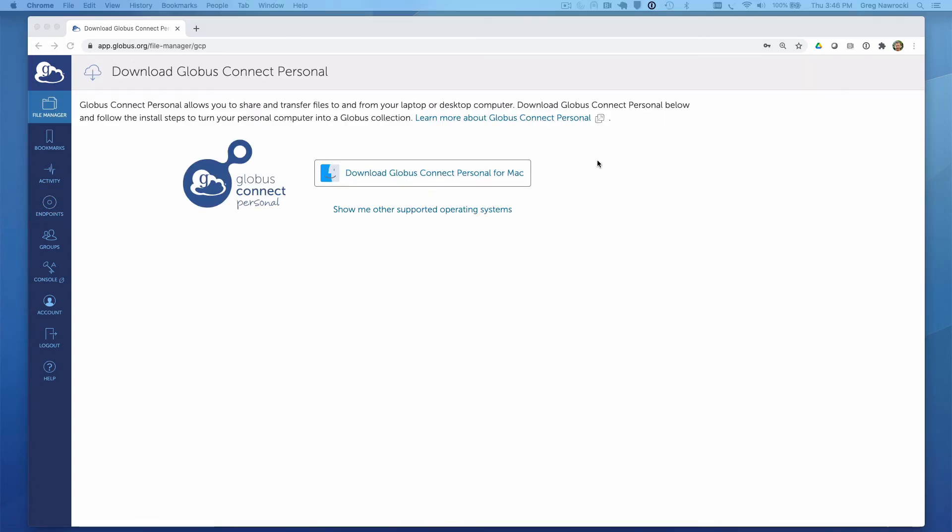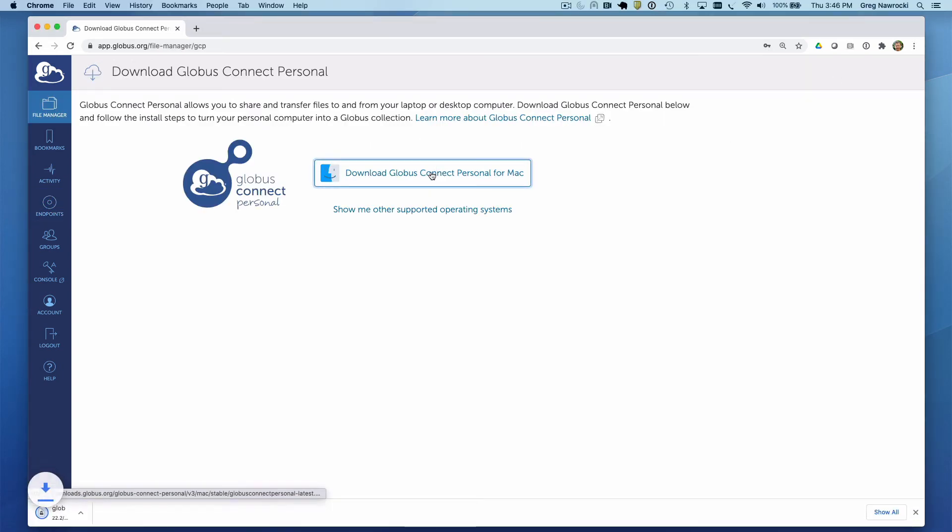Click on Download Globus Connect Personal. In my case, my laptop is running Mac OS, so that is the software I will be downloading. Recall the links on our How To page shown at the beginning of the presentation for detailed instructions for Mac OS as well as other operating systems.